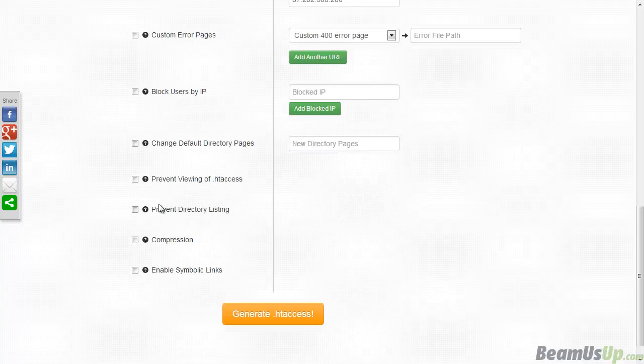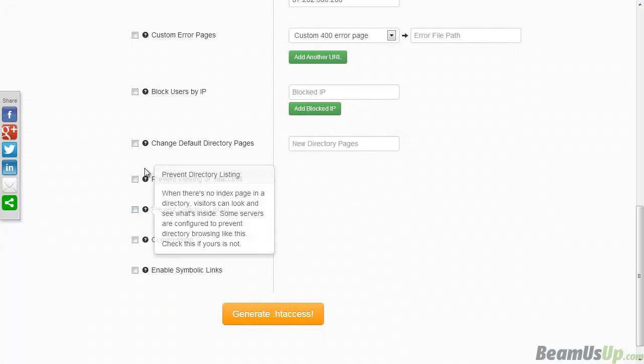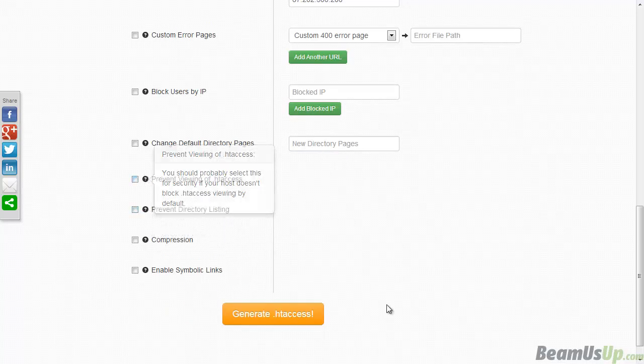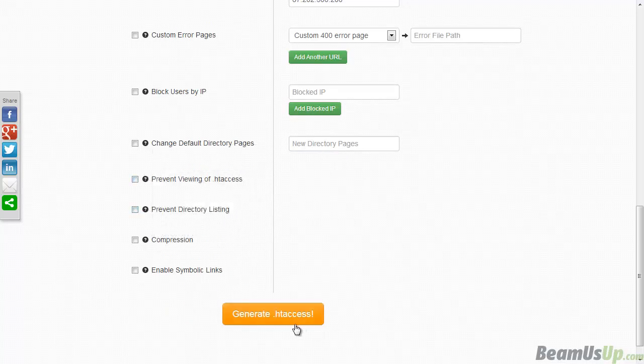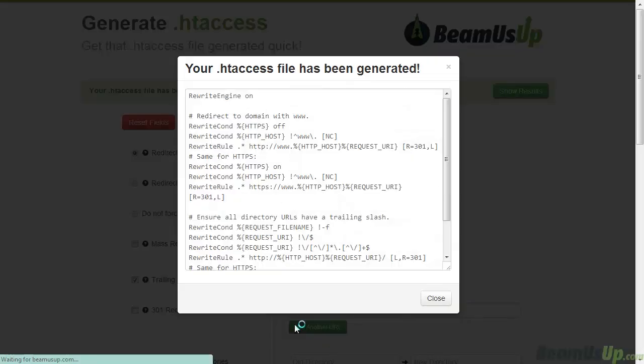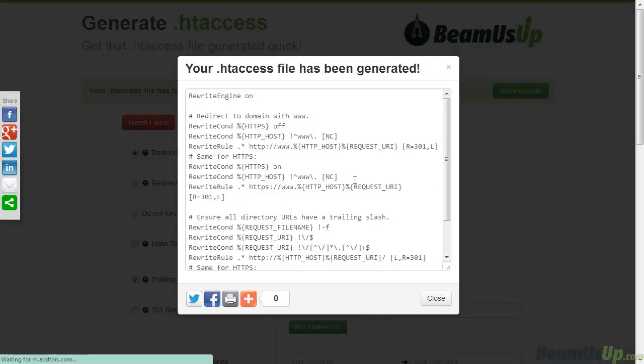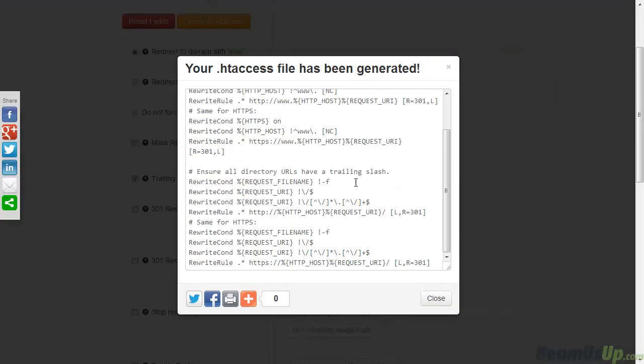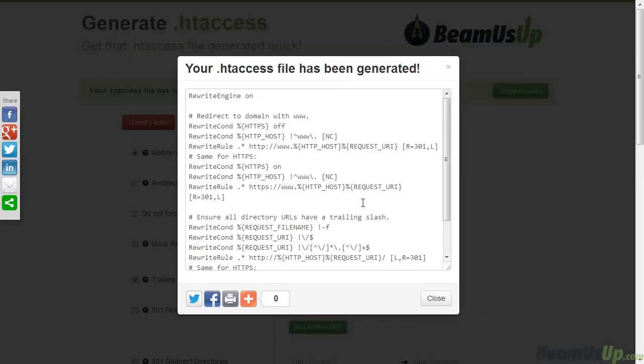It's got a lot of other options, everything's explained in here. And what you do afterwards, you just click on generate htaccess. It'll generate here for you. You'd obviously copy and paste this into your htaccess file and upload it via FTP or however you want.